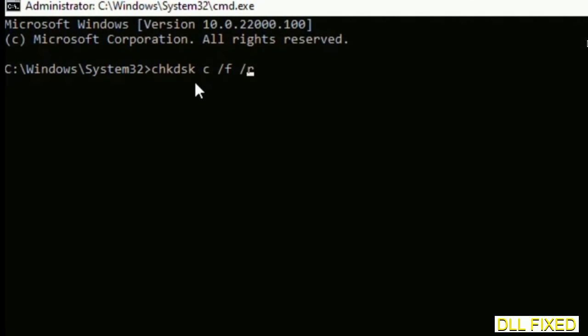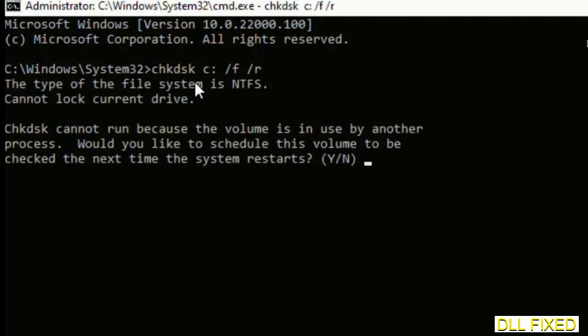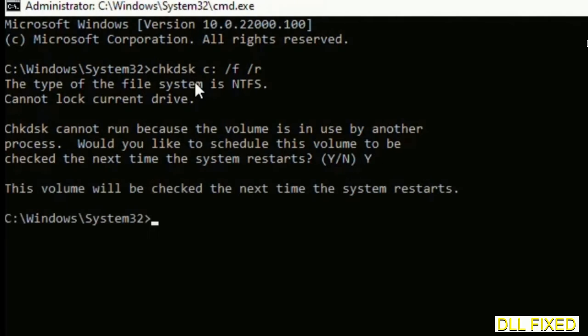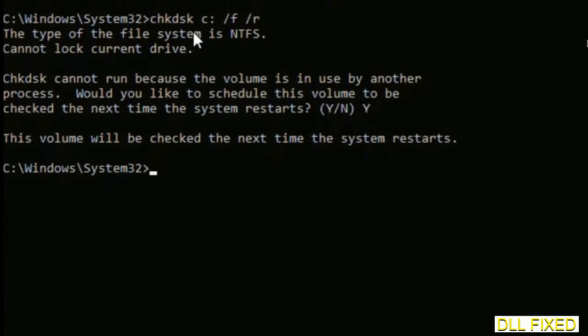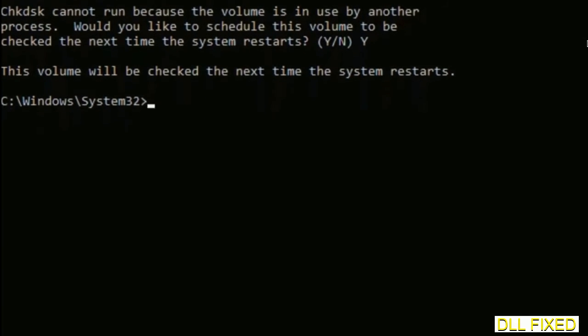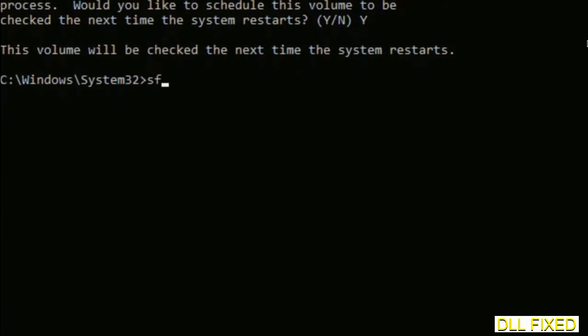We have to execute three commands here. First is going to be check disk. Execute this and type Y. Then the next command would be sfc space slash scannow. Just execute this.